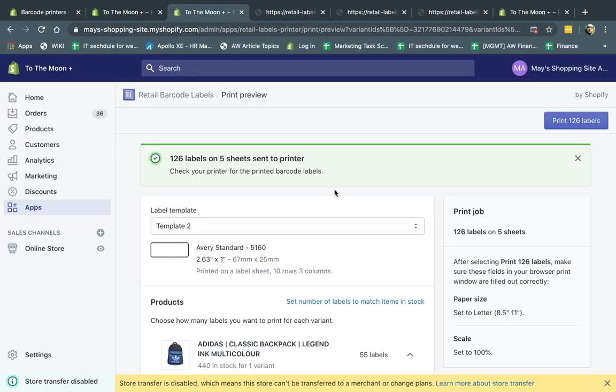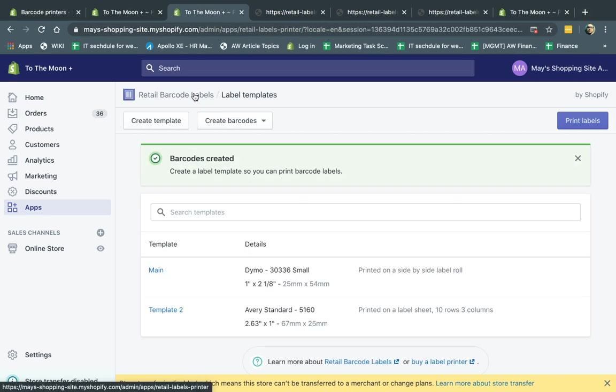So this is really simple. Very easy app. It works. It helps you print labels. And that's it. Very simple.